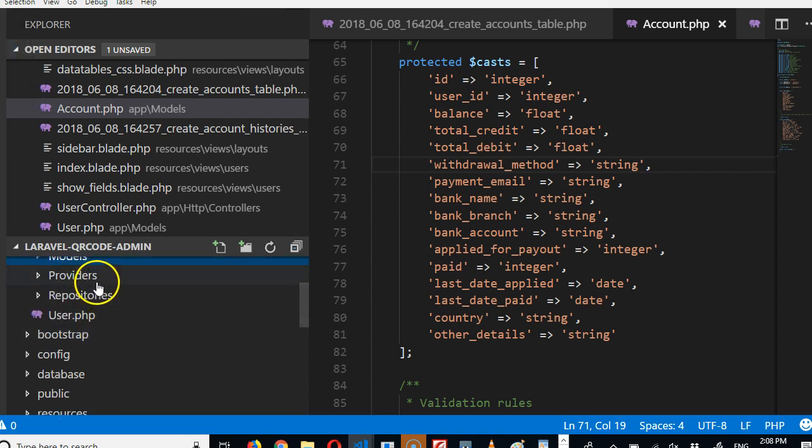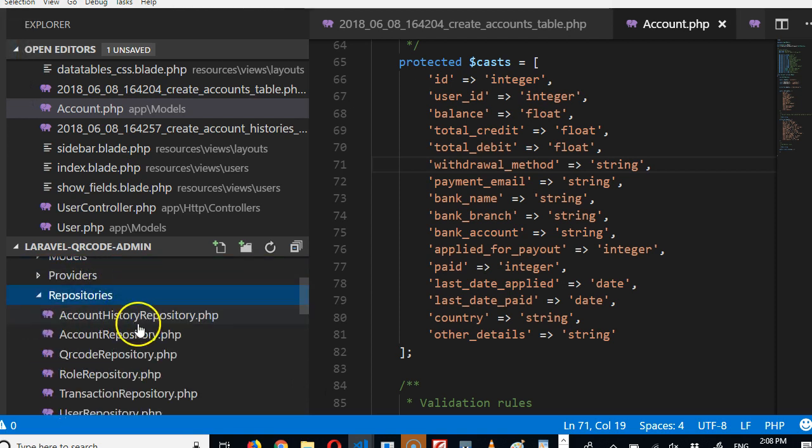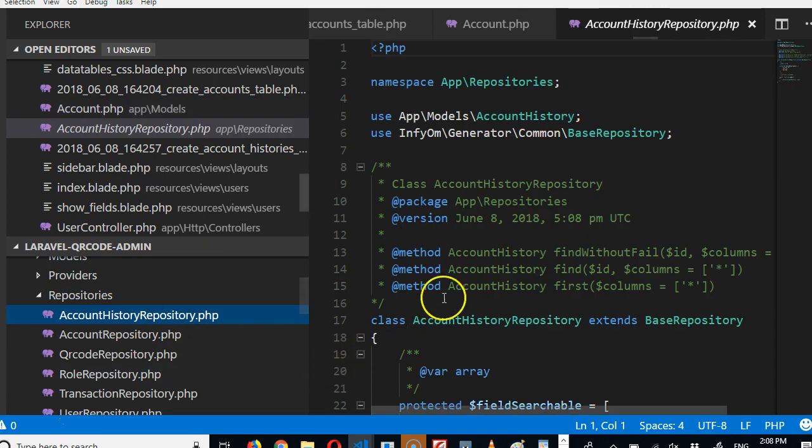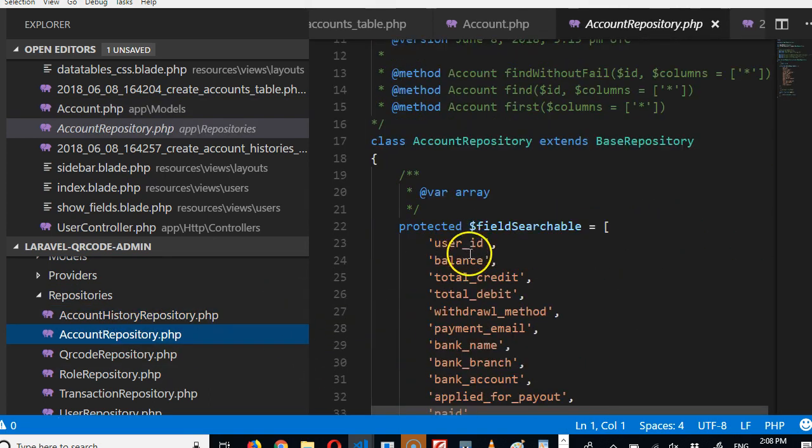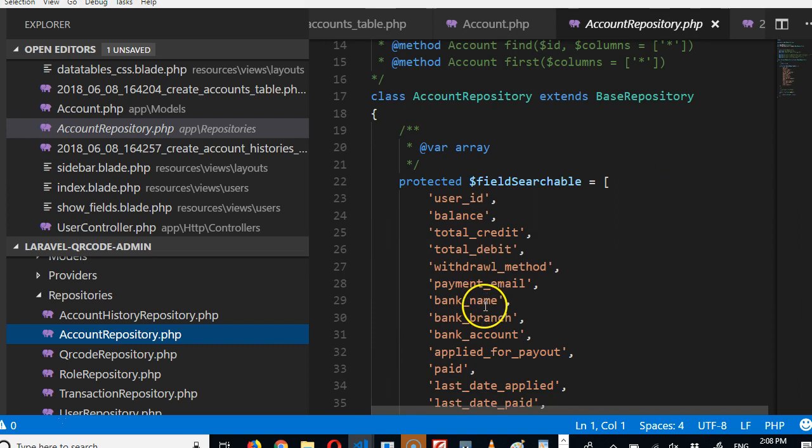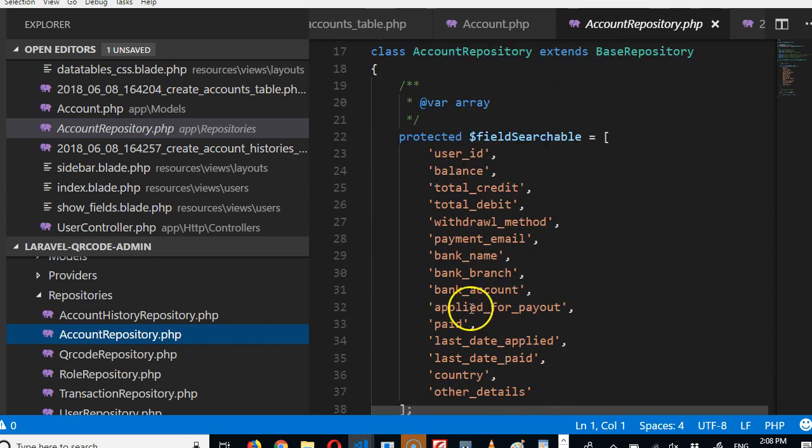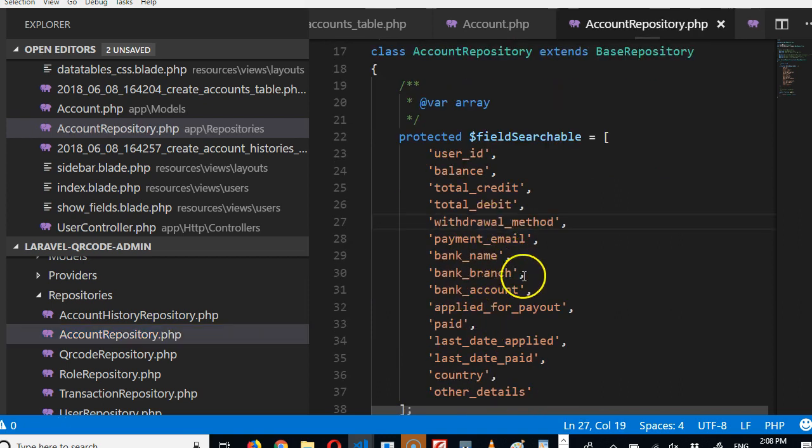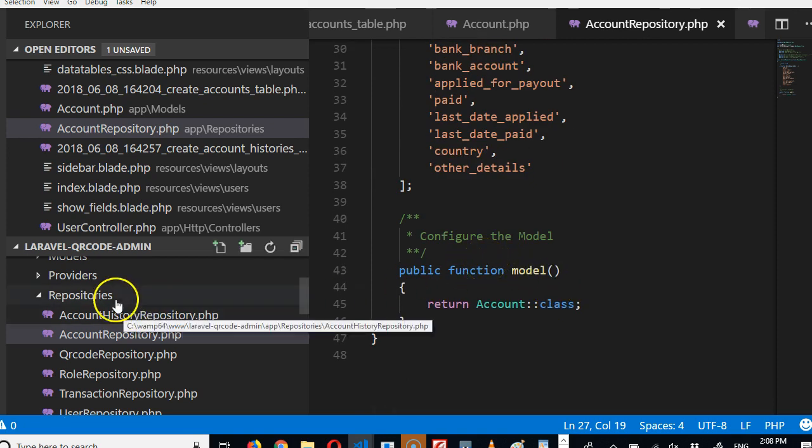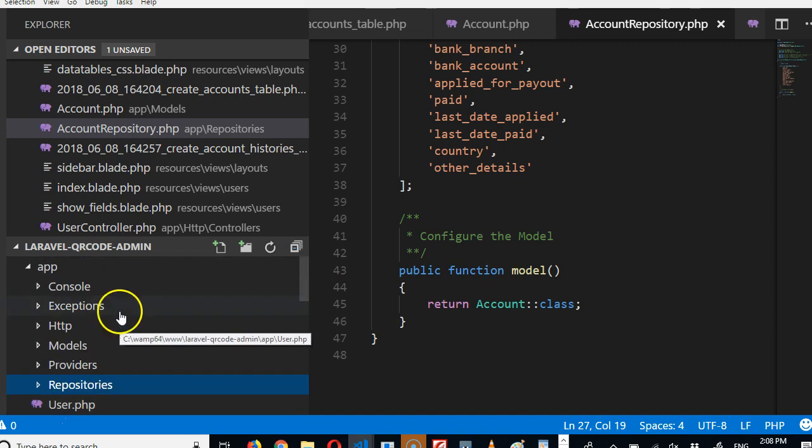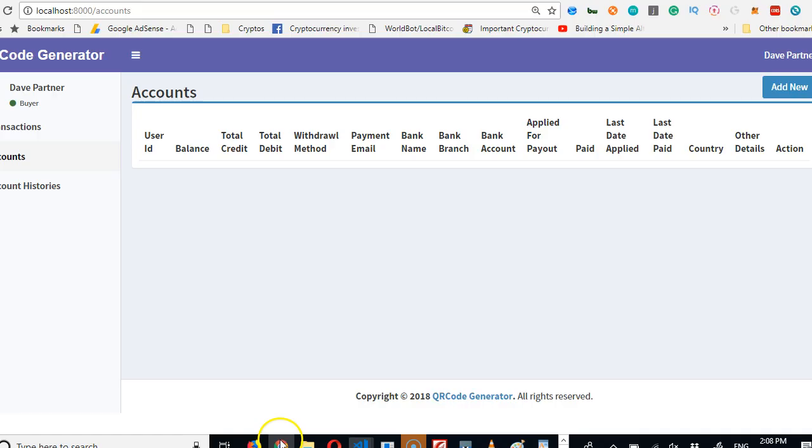Then we do the same for - after fixing the model, we have to fix the repositories, account repository. In the account repository we'll fix the spelling of withdrawal. Whenever you want to adjust any field, you have to adjust it in all these three, then you have to go to your database tool and adjust it.